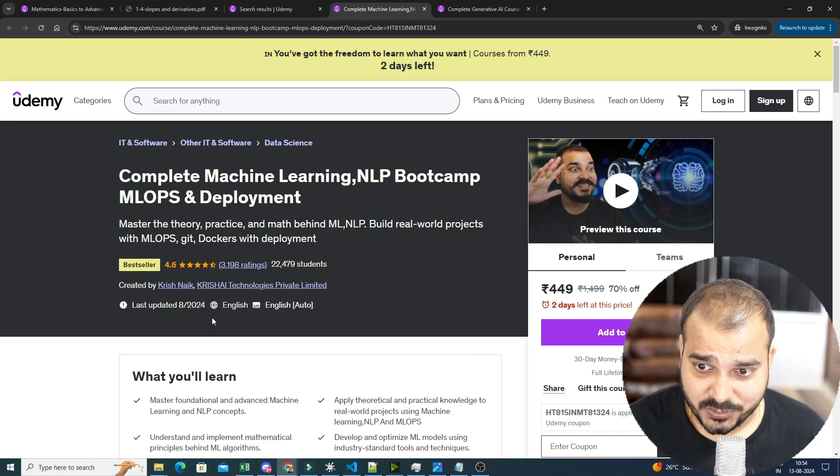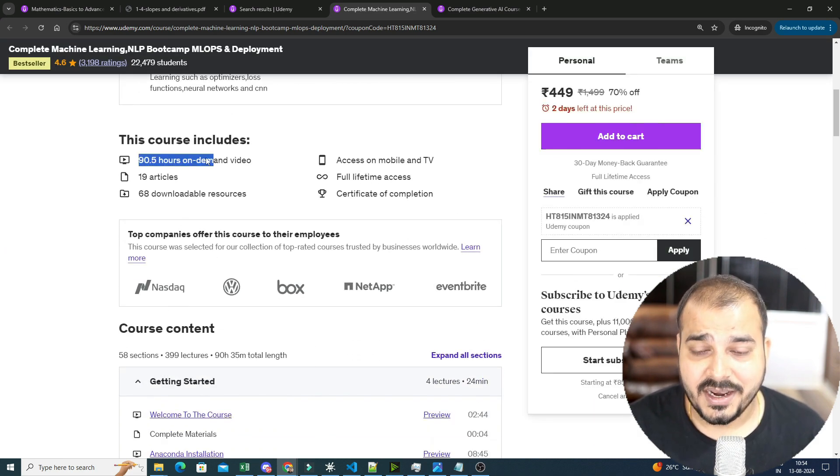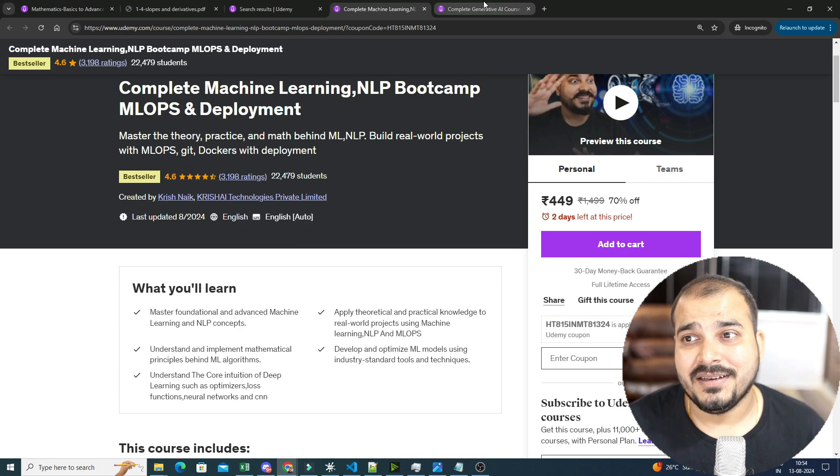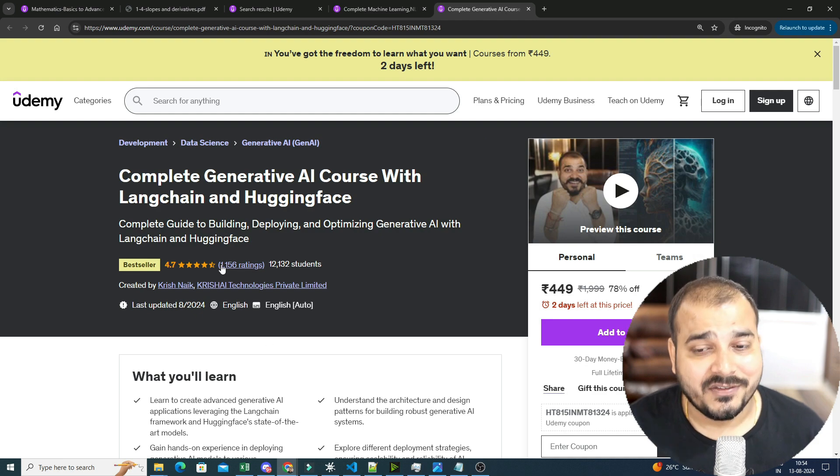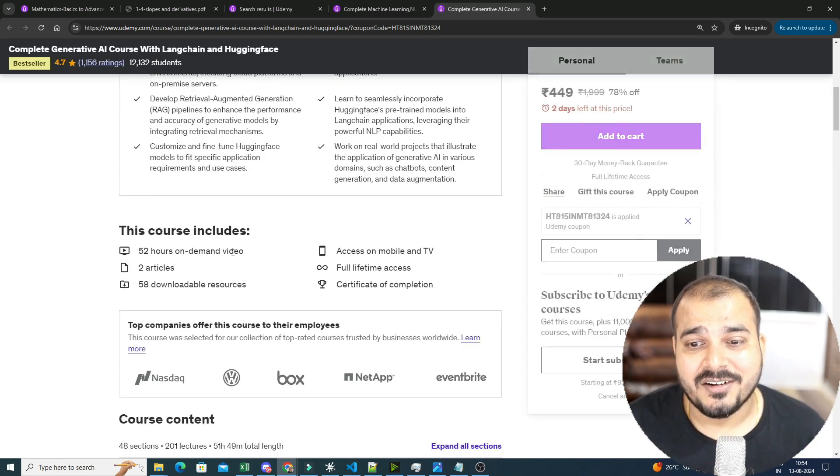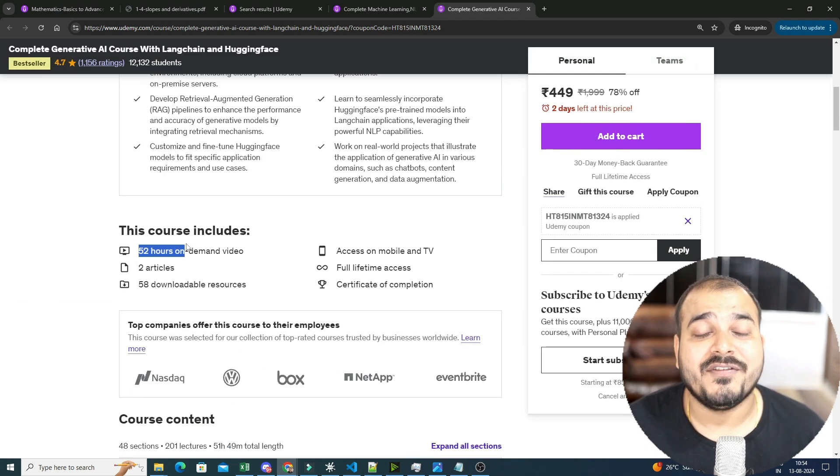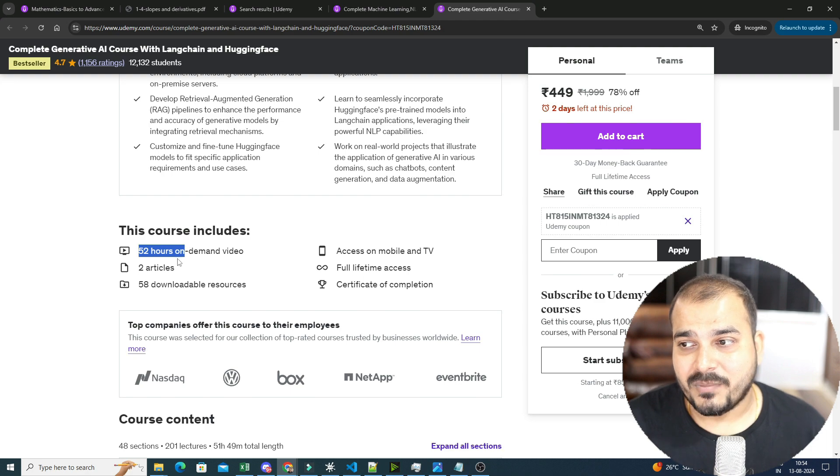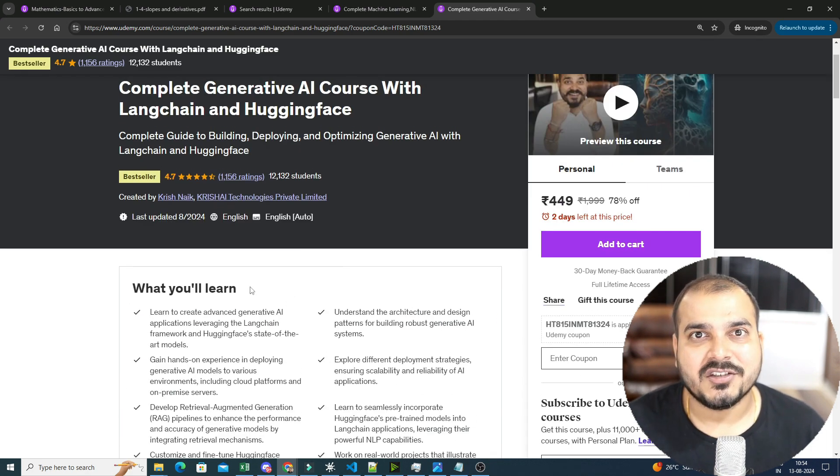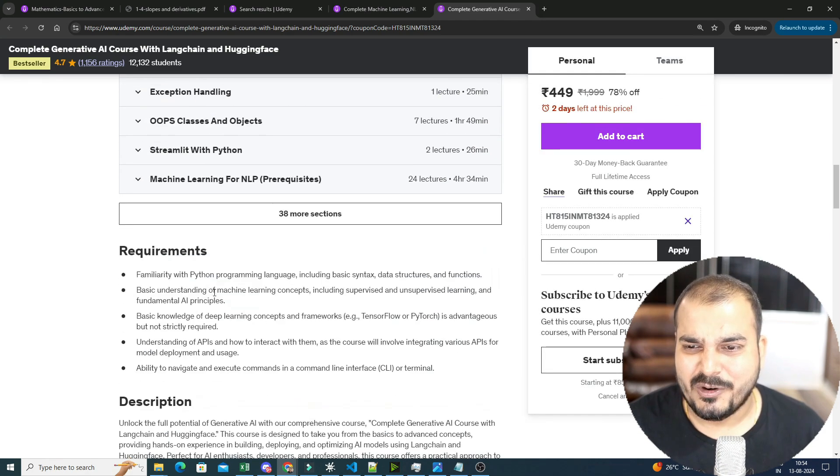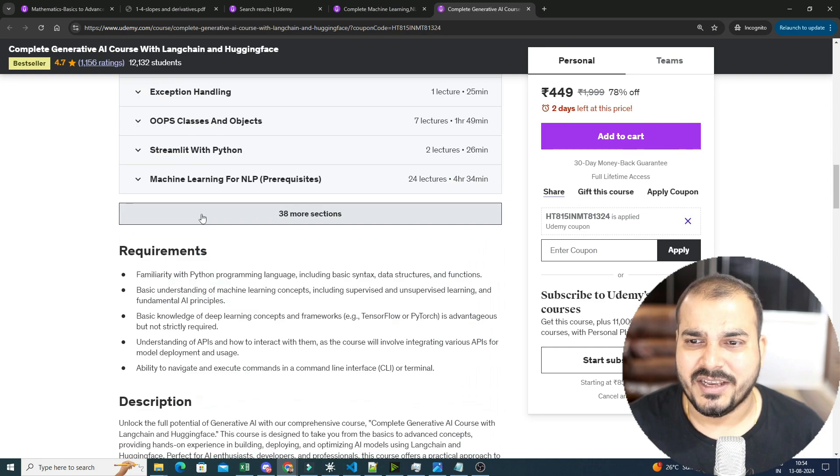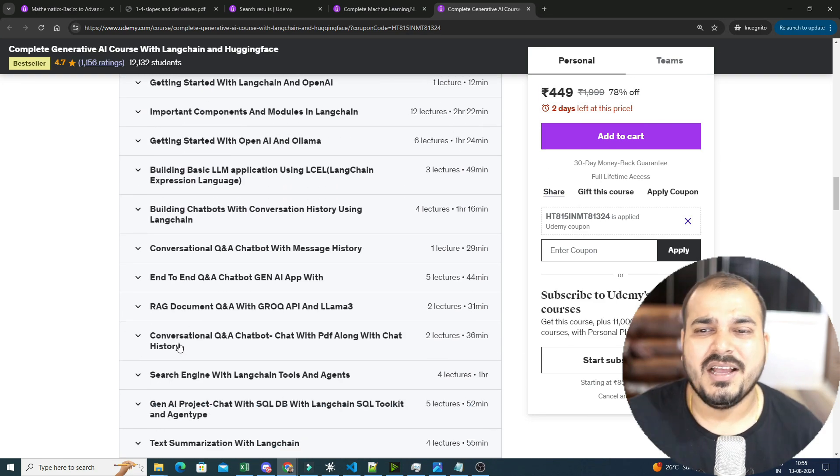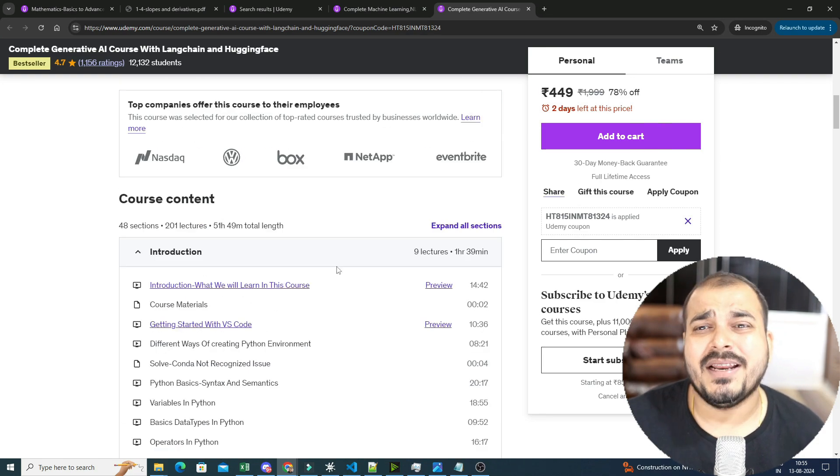And if you don't know about this particular courses, this course is also somewhere around 90 plus hours of content. 90 plus hours. Just imagine, so much of effort is basically gone in recording all these things. Then this generative AI is 52 hours plus. I'm also recording one amazing topic in generative AI that is called as LangGraph, which will just get uploaded in a couple of days. So if you probably go ahead and see the syllabus, you'll be able to understand.